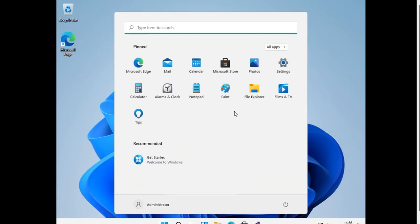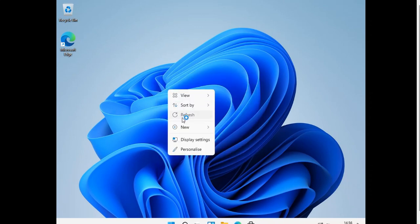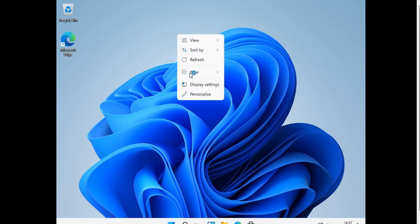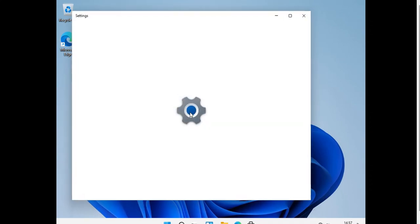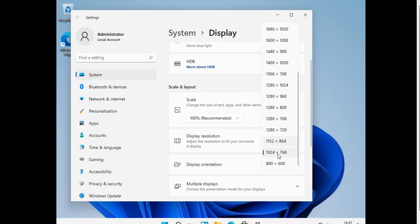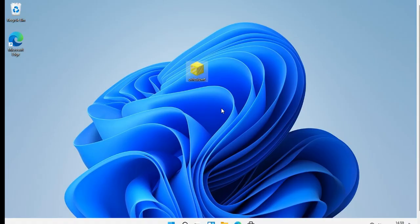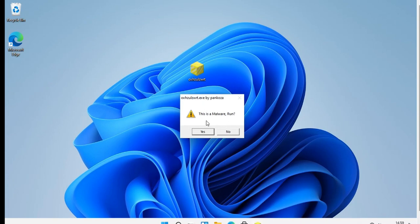Now we have successfully gotten into the desktop. Let me give you the best resolution possible. To test the machine, I am using a very weirdly named virus made by Panko's R. Let's run it, guys.